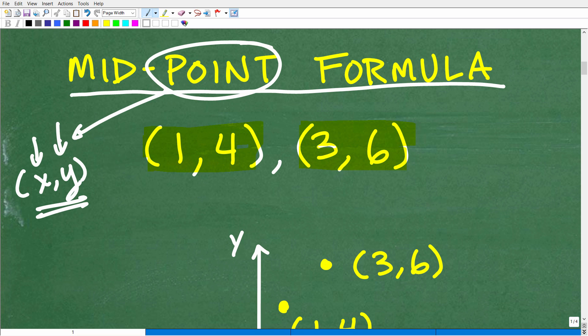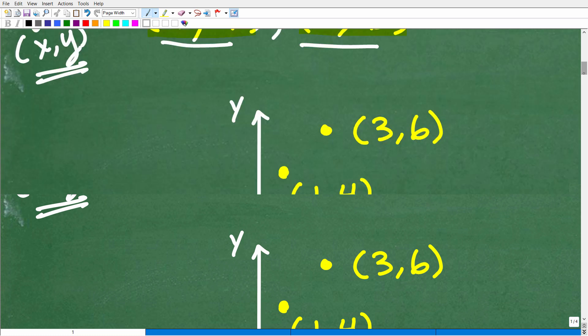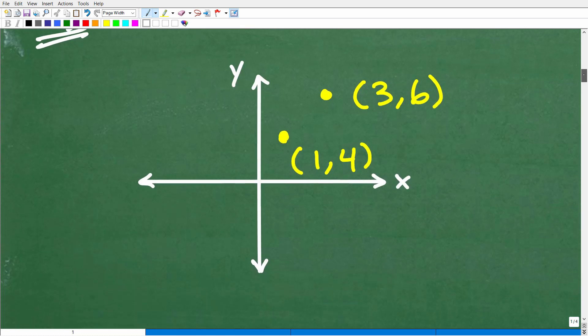You need to know all those terms — ordered pair, coordinate, or point — they're basically synonymous. The midpoint formula gives us the point that's in between, or midway between, two points. Let's look at these points graphically to get a better sense of what the midpoint formula is asking us.